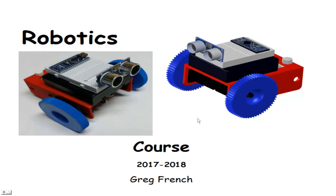Hello and welcome back. This is Greg French. Today we're going to look at a robotics course that I've developed for my high school students. This is a fairly new course that I've just finished up.